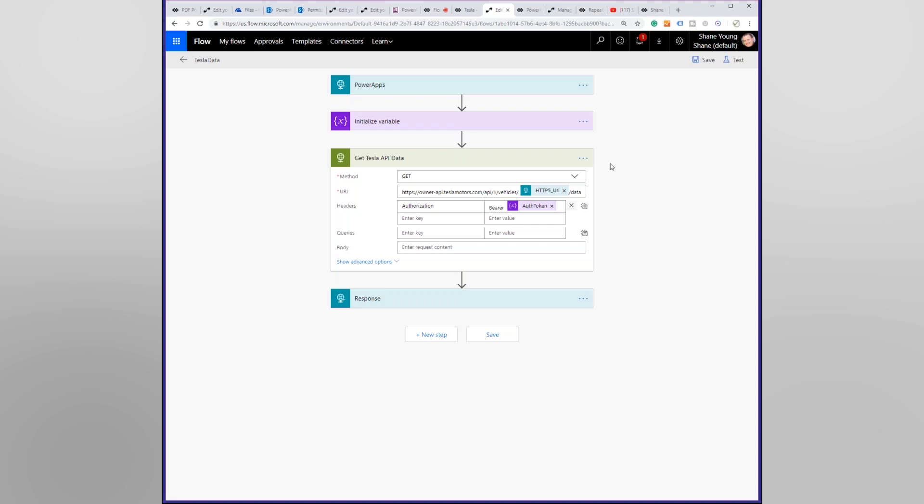This gets all of the API data, so are the doors locked, the charging state, how many wheels does it have, what color it is, all of the everything that Tesla knows about my car I get back in this one chunk. And I just had to figure out how to send over the bearer, the authorization token.